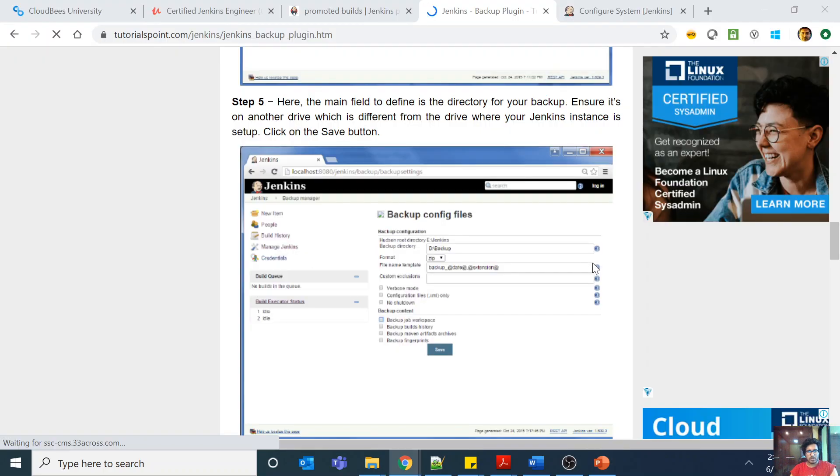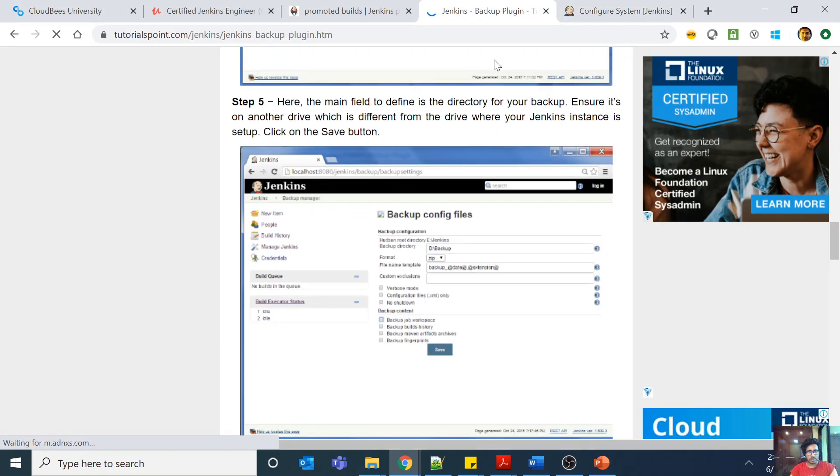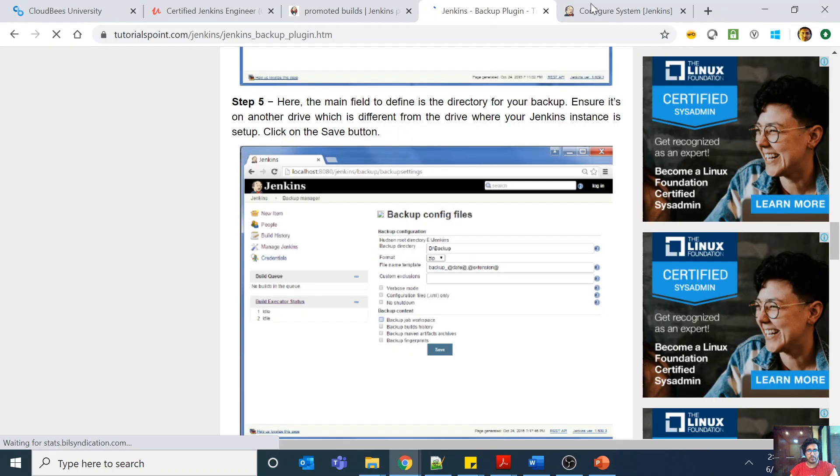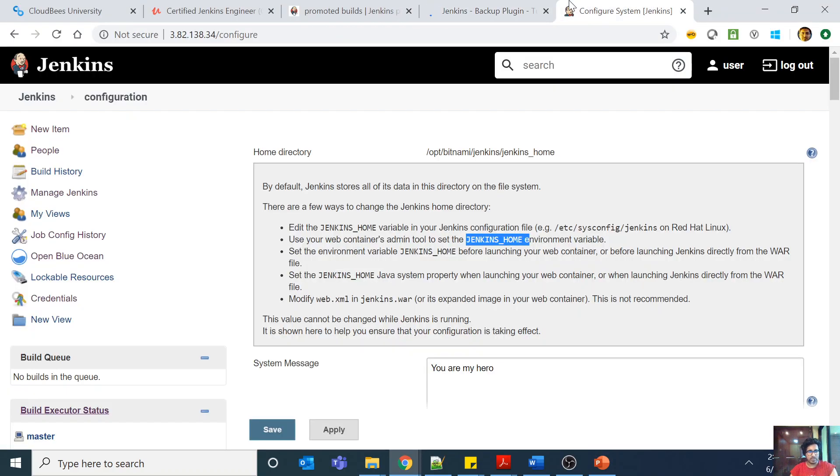Now coming to the actual part where I configured the actual thing. So what you need to understand is that the Jenkins system configuration is very important. Basically if you come here and if you come to this part.